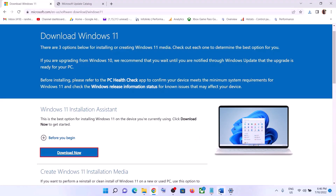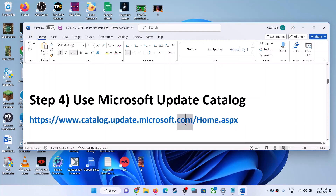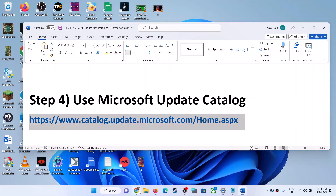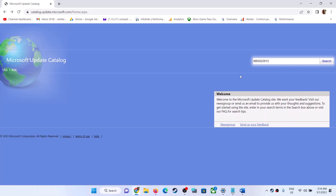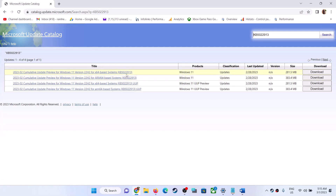The next step is to use the Microsoft Update Catalog. Copy the link provided in the video description and open it in a browser to go to the Microsoft website. Type in the name of the update — KB5022913 — and click Search. Find the correct update in the results.